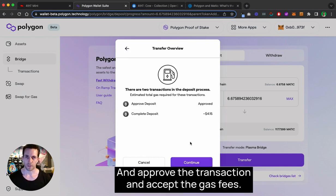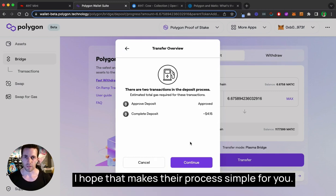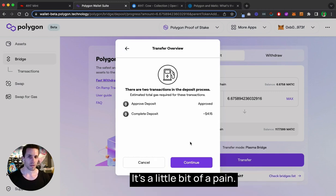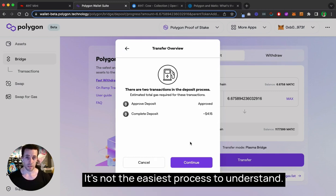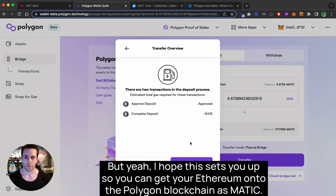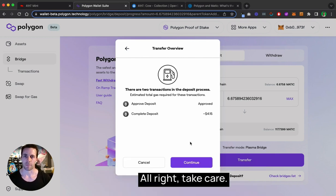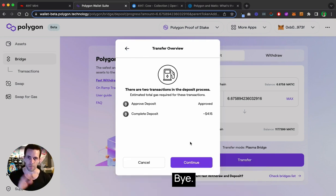Click Transfer, click Continue, and approve the transaction and accept the gas fees. I hope that makes the process simple for you — it's a little bit of a pain and not the easiest process to understand, but I hope this sets you up so you can get your Ethereum onto the Polygon blockchain as MATIC. Take care, bye.